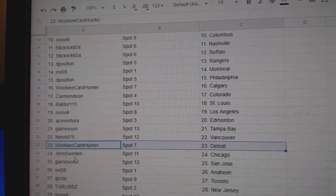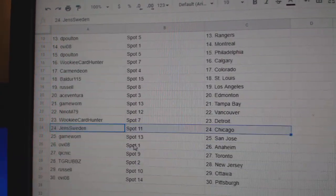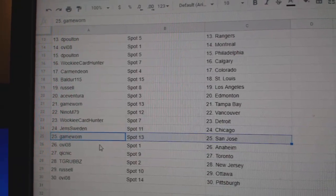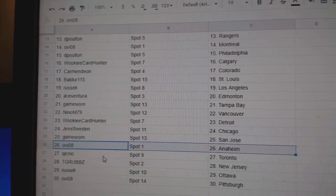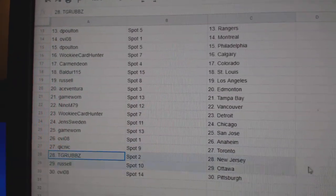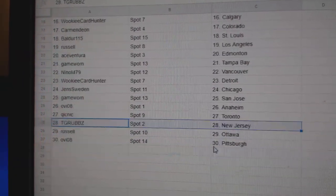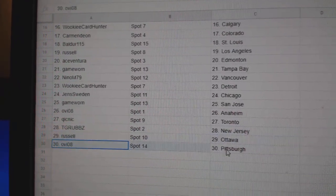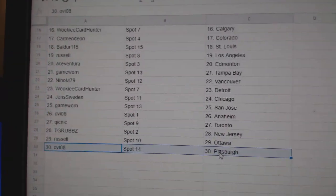Nino Vancouver, Wookiee's got Detroit, Jens has Chicago, Game War in St. Jose, OV Anaheim, Quick's got the Leafs, good luck. TGR's got New Jersey, Russell Ottawa, and OV's got Pittsburgh.